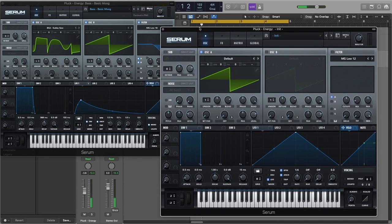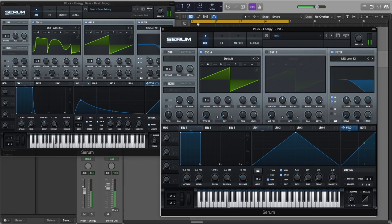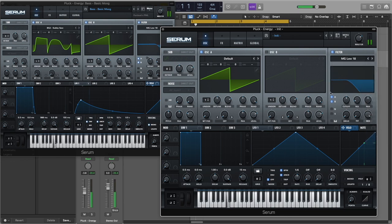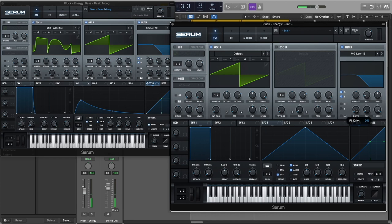Okay, so the first thing we're going to do is turn on the filter and filter oscillator A and B. Now let's select the MG Low 18. Now let's add a little bit of drive.